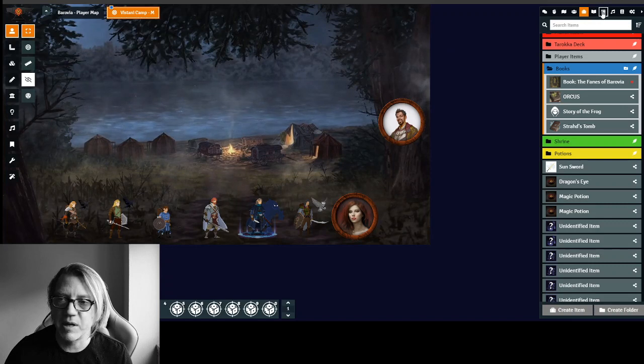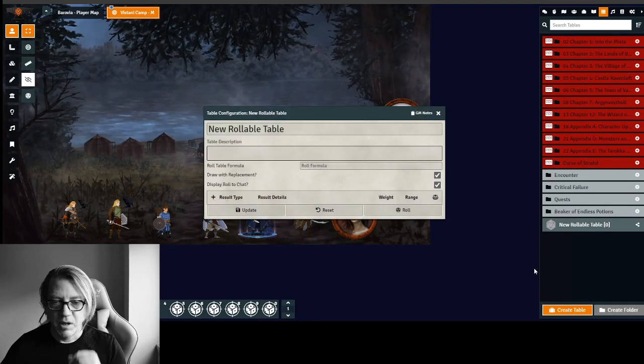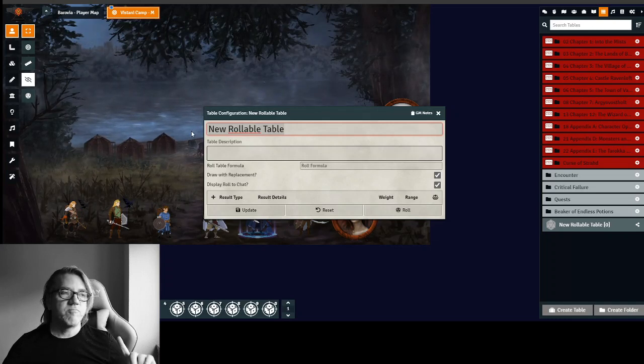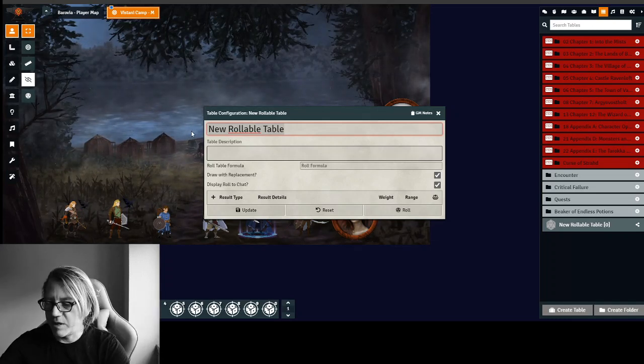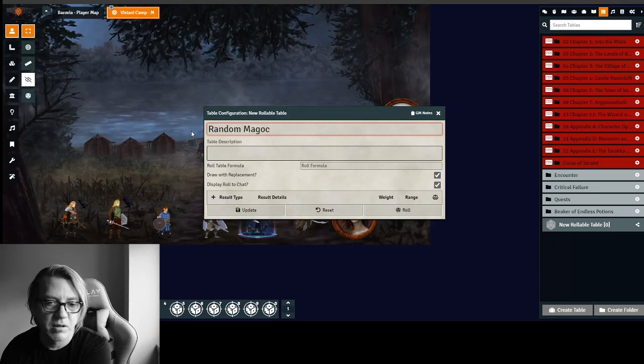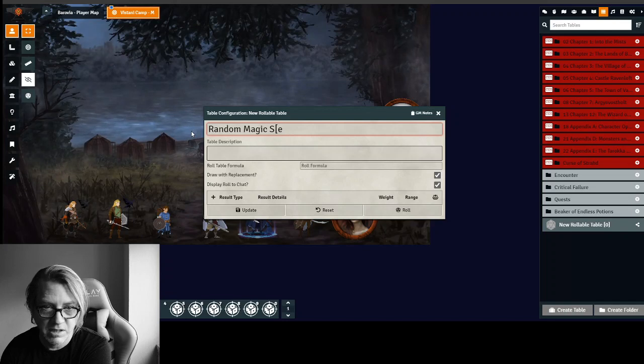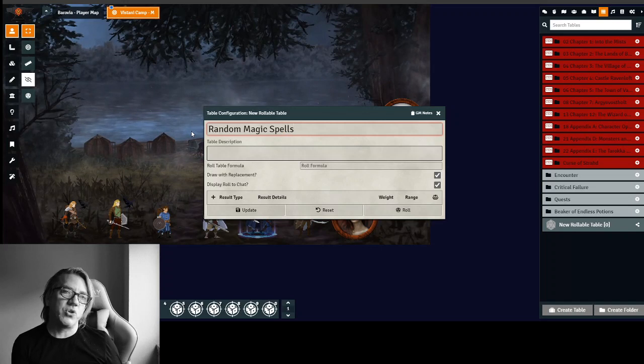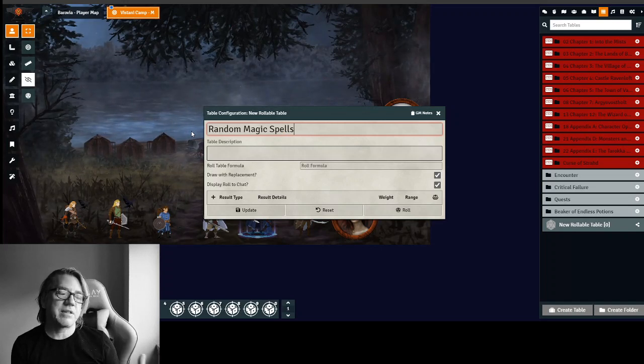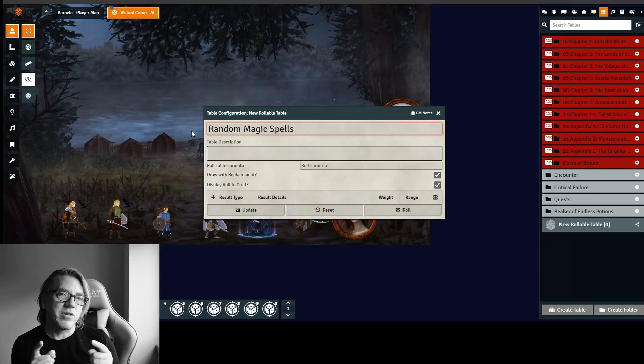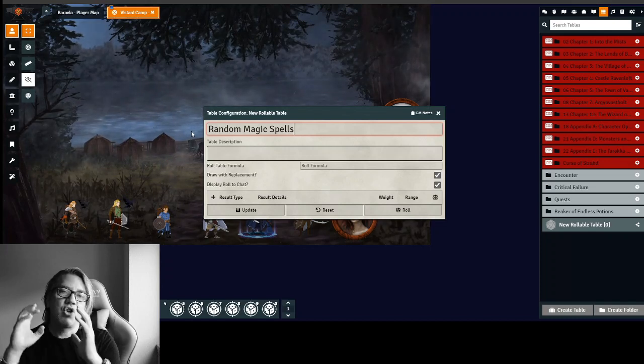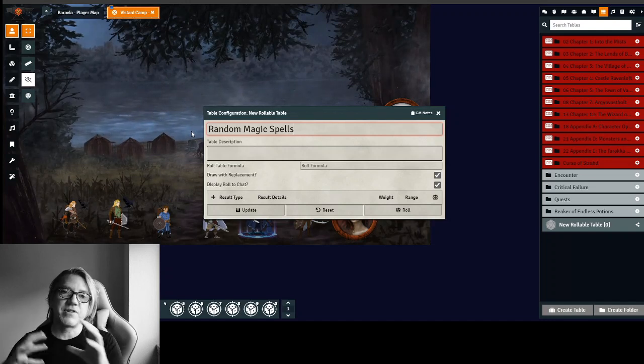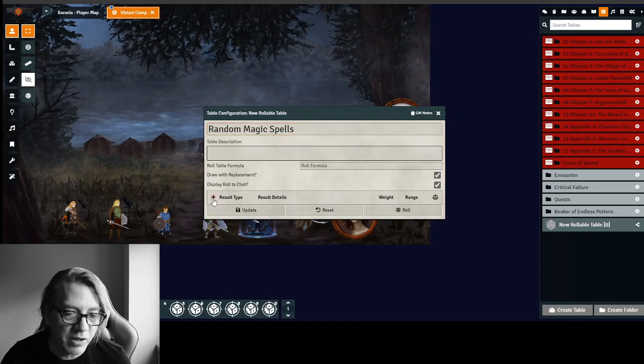So I'm going to go to my tables. I'm going to create a brand new table, and we are going to call this the random magic spell table. And what we want to do, and we could easily, as I showed in the last video, have this link to items. But what I want to do in this video is demonstrate, is link it to pictures and information from the internet and pull it in.